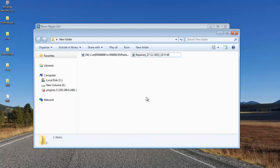This is all it takes to repair corrupt digital videos on your computer using this software. As you could see, it just took a few mouse clicks to repair my corrupt digital video. If you are looking to repair corrupt digital videos, you can download this software from the link provided below and repair all your corrupt videos in just a matter of minutes. Thanks for watching.